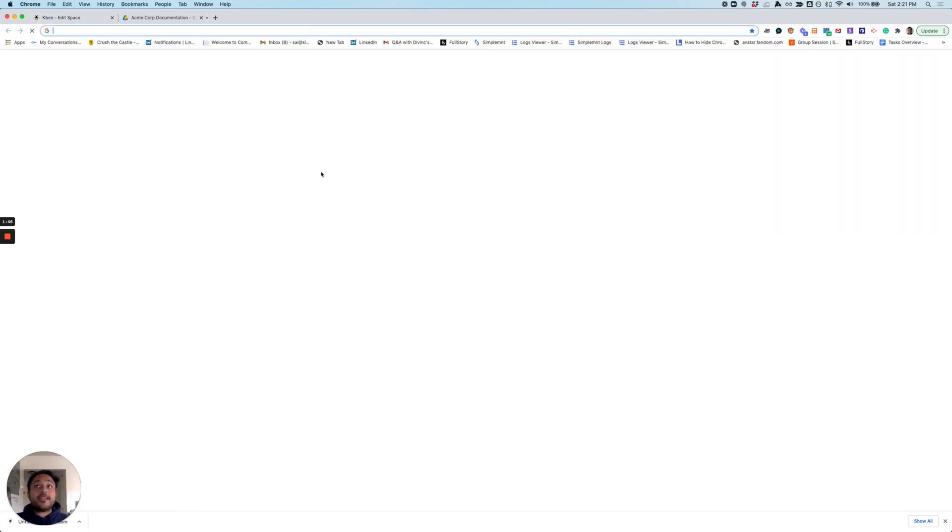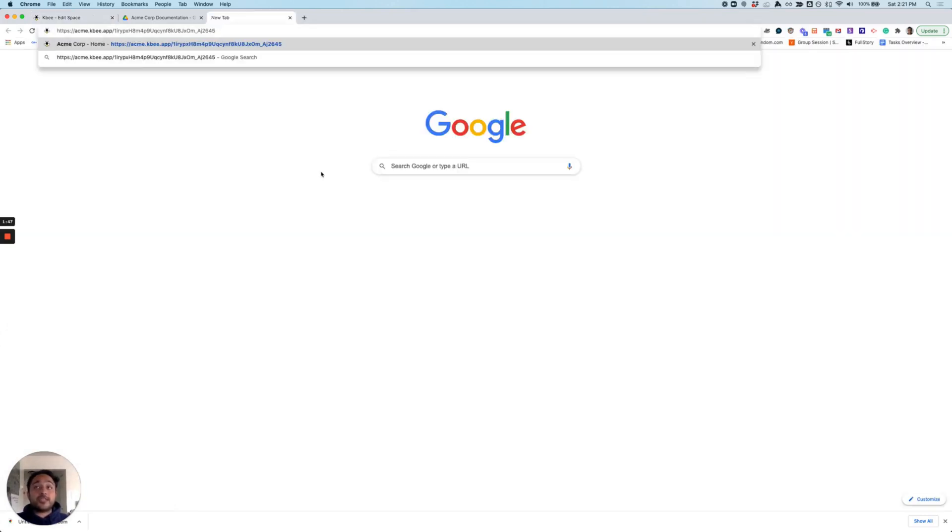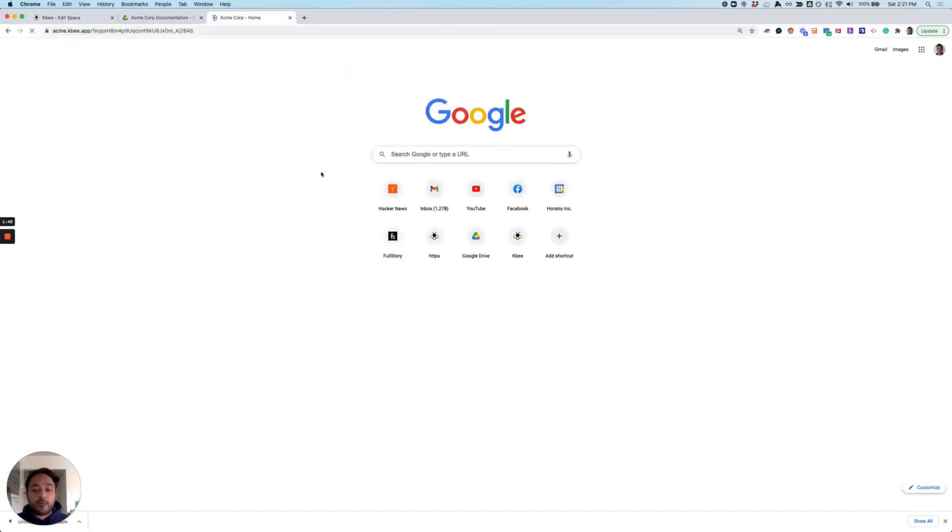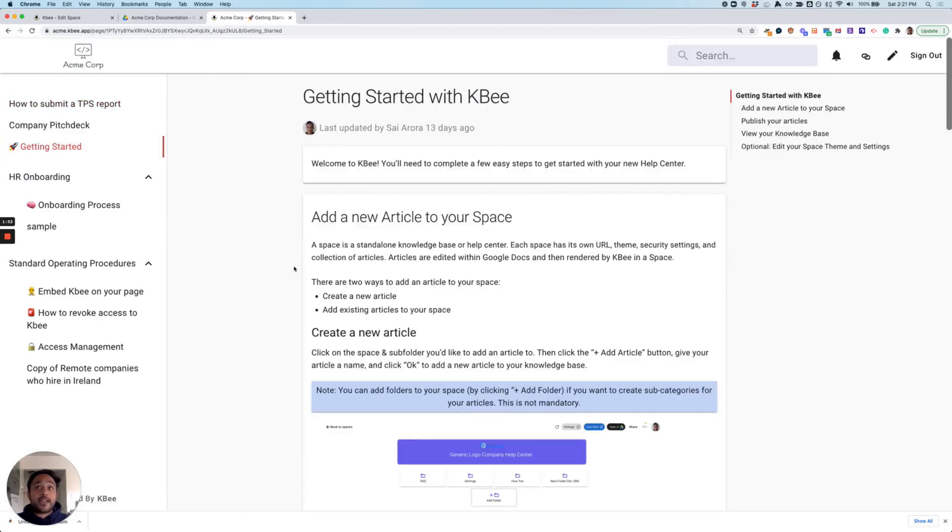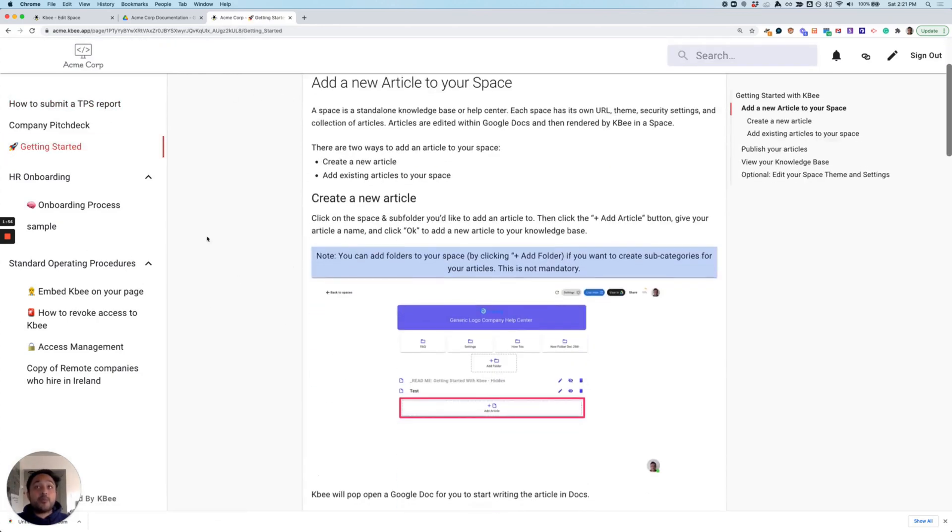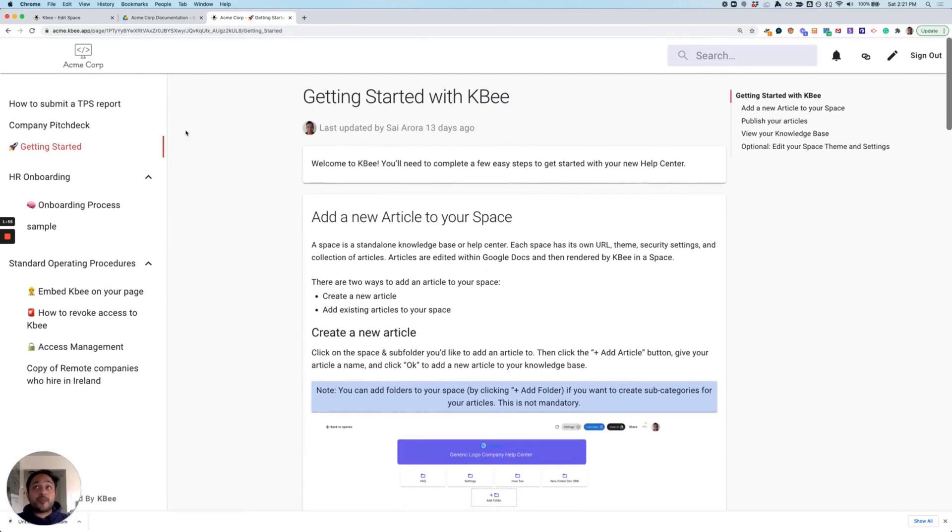With this now, all I need to do is share a link to my wiki with my employees and they can go through and start to look at all of the content that I had put together in a beautifully rendered space that's super easy for them to access and for them to search.